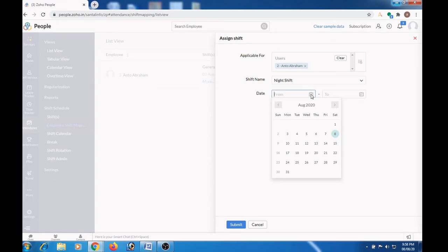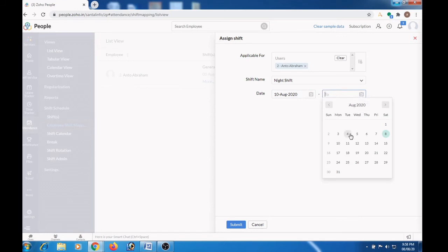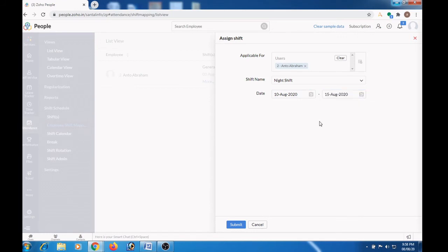Click this button to see the calendar view. Let me choose the date 10 as the start date and let me choose the date 15 as the end date.